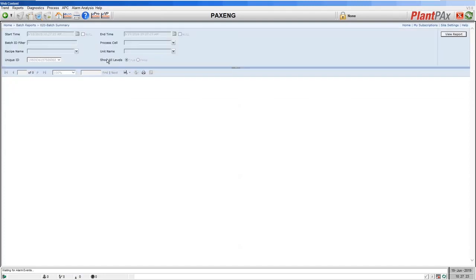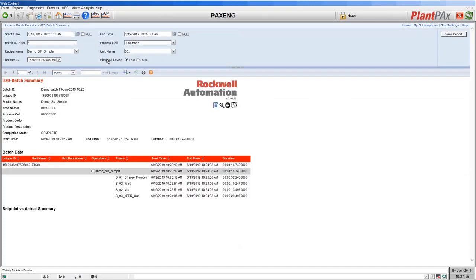The next report is the batch summary — a summary report of a particular run of a Sequence Manager sequence. Here you can see header data showing the batch ID that we assigned, the unique ID the system assigned to the execution of that sequence, the recipe name which is the name of our Sequence Manager program in the controller, the start and end times and durations, and for each equipment phase the start and end times and how long they took.